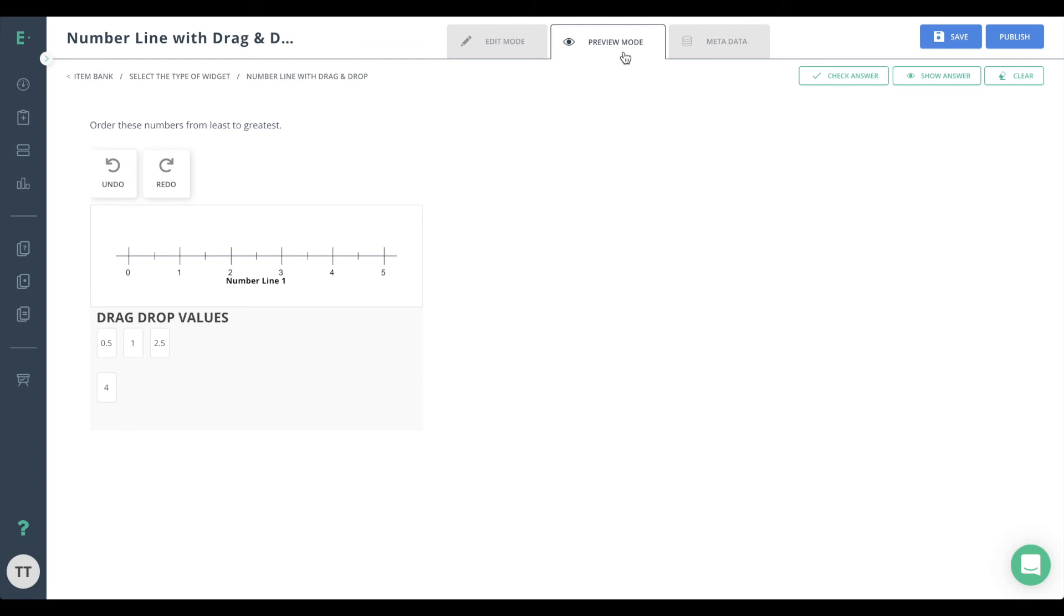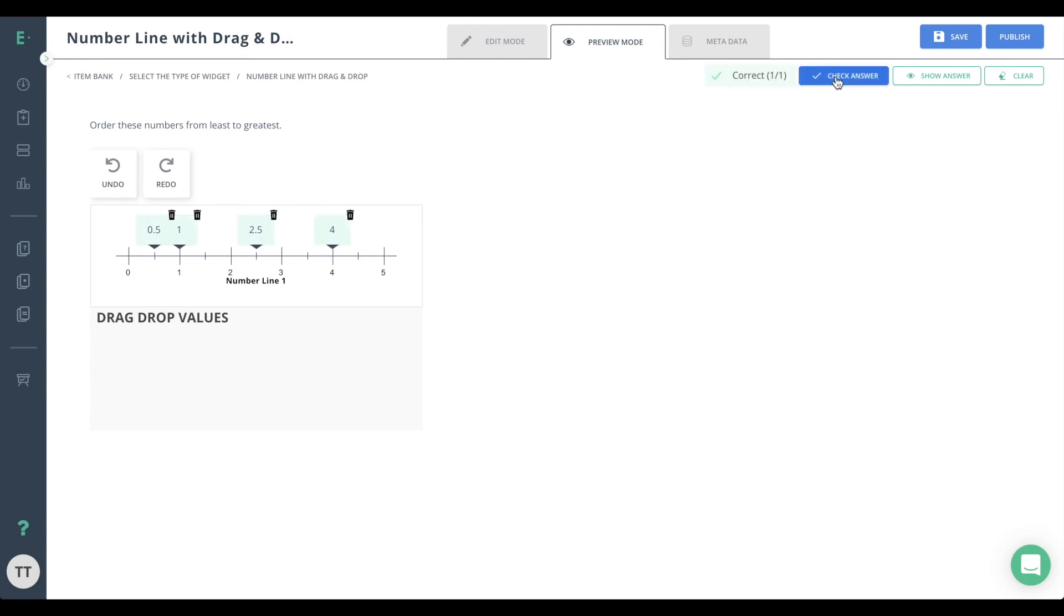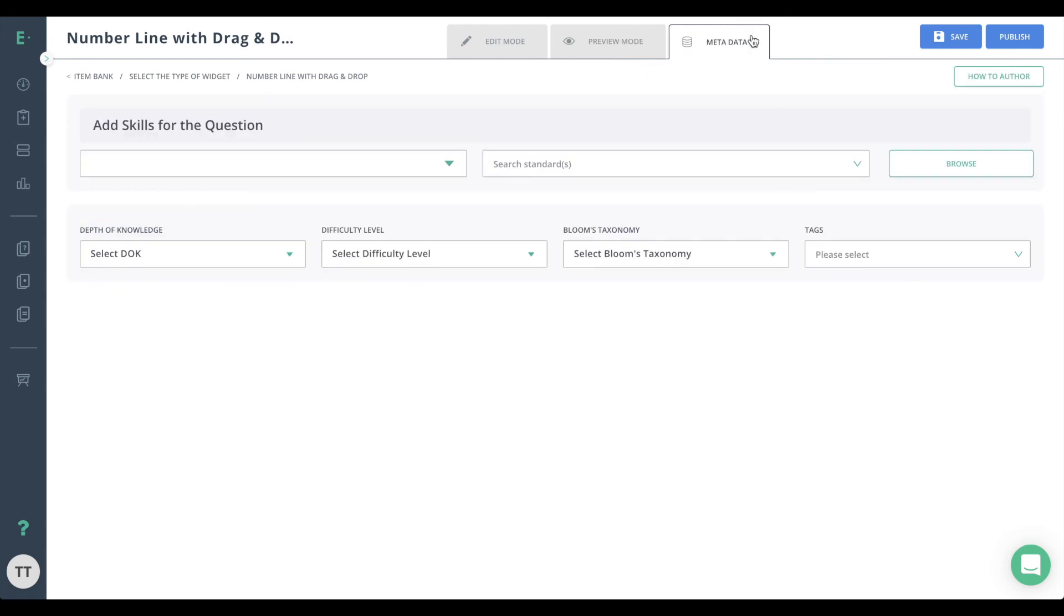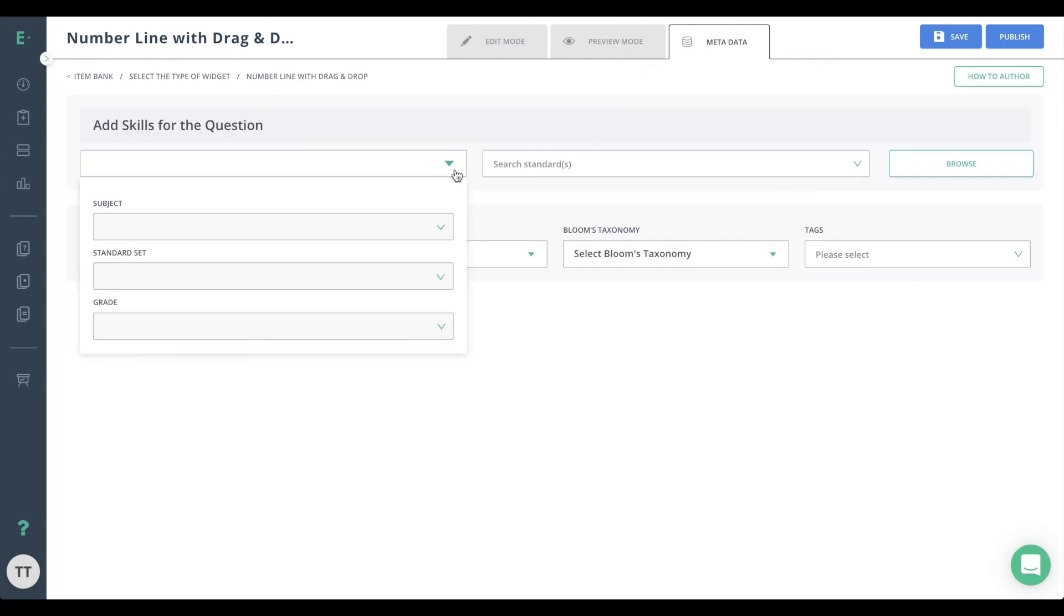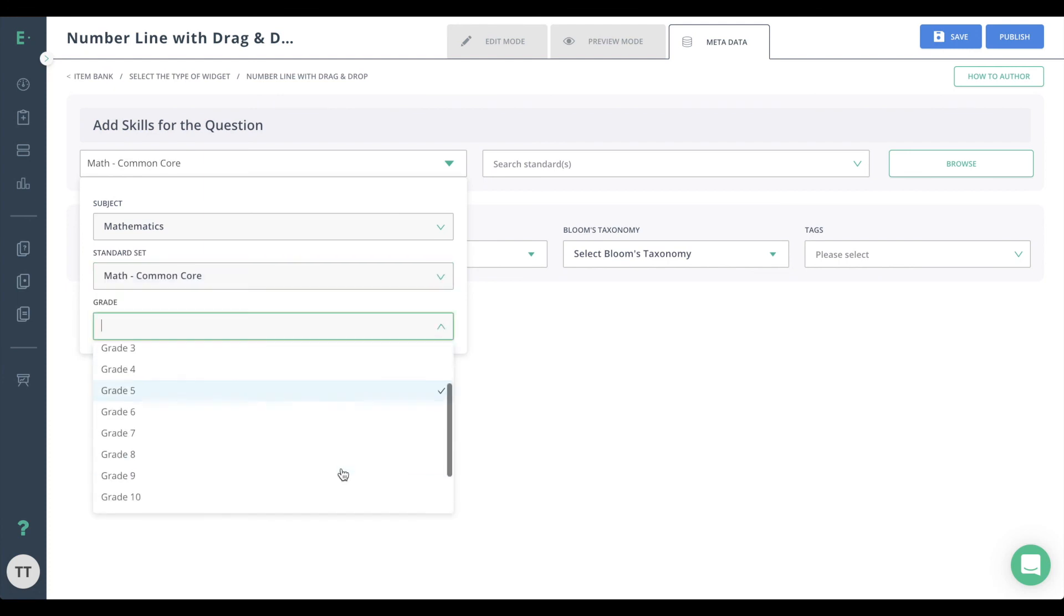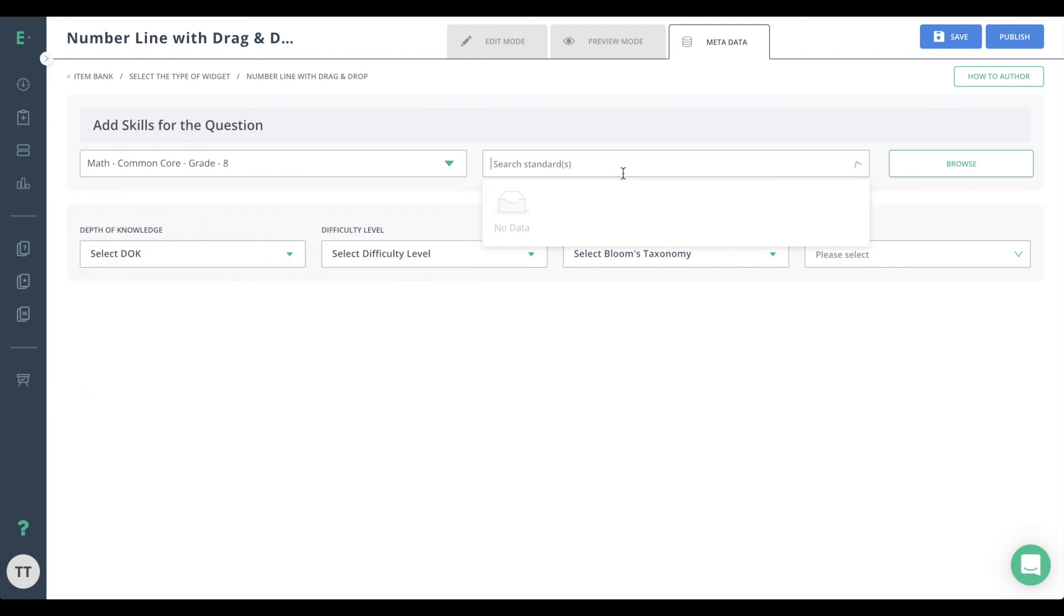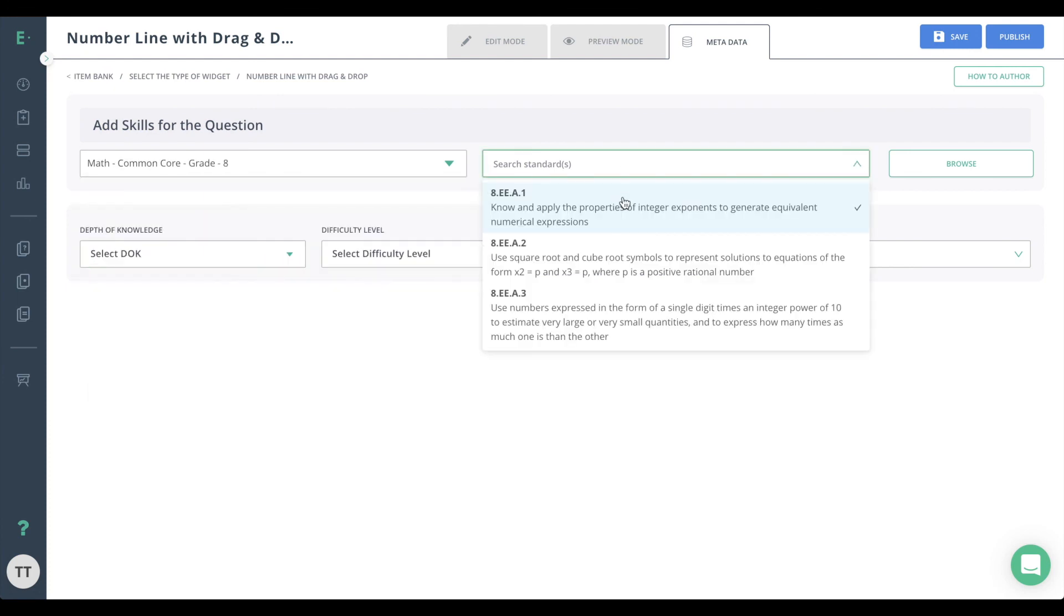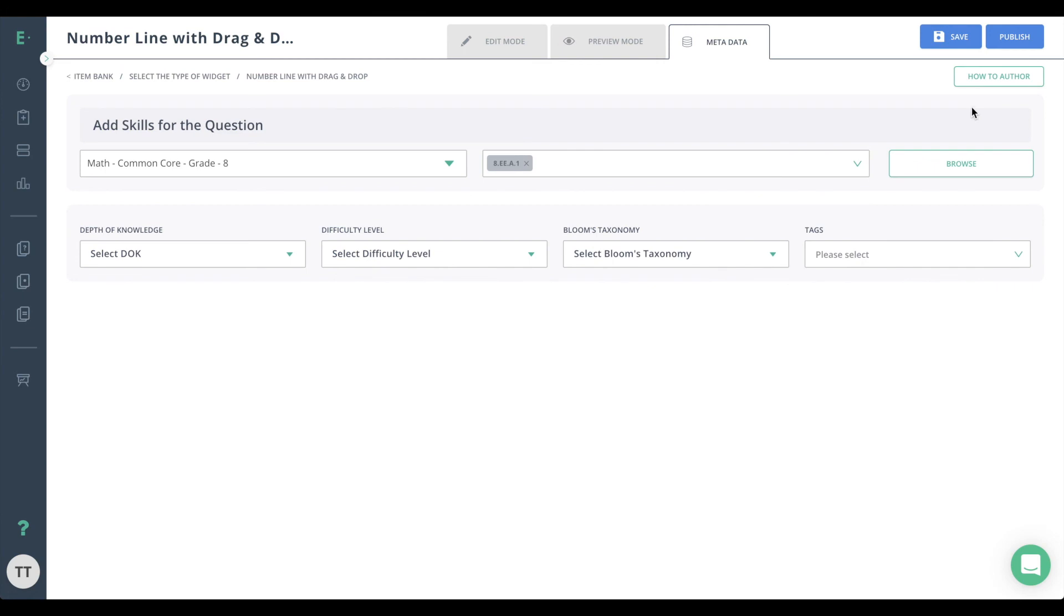You may now preview the question from the student's perspective. Finish up by going to metadata and adding in any standards information. Finally, hit publish to make the item available for assessment use.